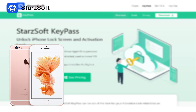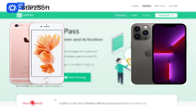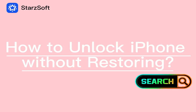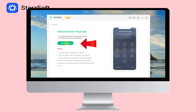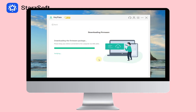Whether you are using iPhone 6 or the latest iPhone 13, KeyPass can be compatible with all iPhones and iOS versions, even iOS 16. Let's see how to unlock iPhone without restoring. Step 1: Launch KeyPass and select Unlock Screen Passcode, then click Unlock Now. Step 2: Choose the firmware version provided and click Download.